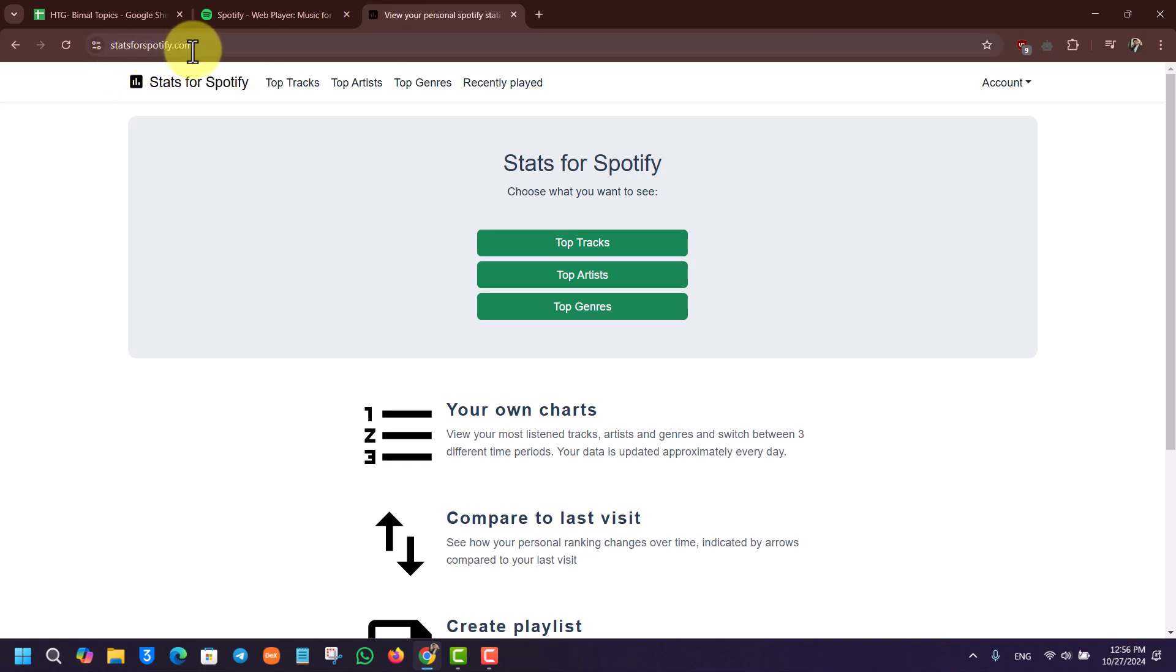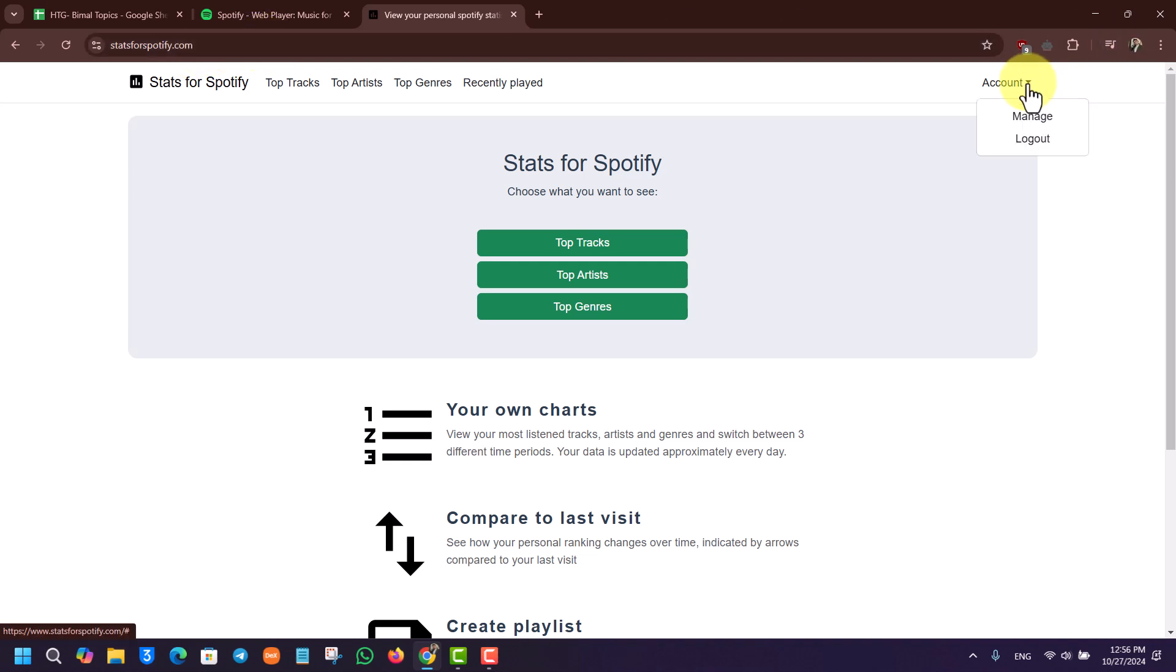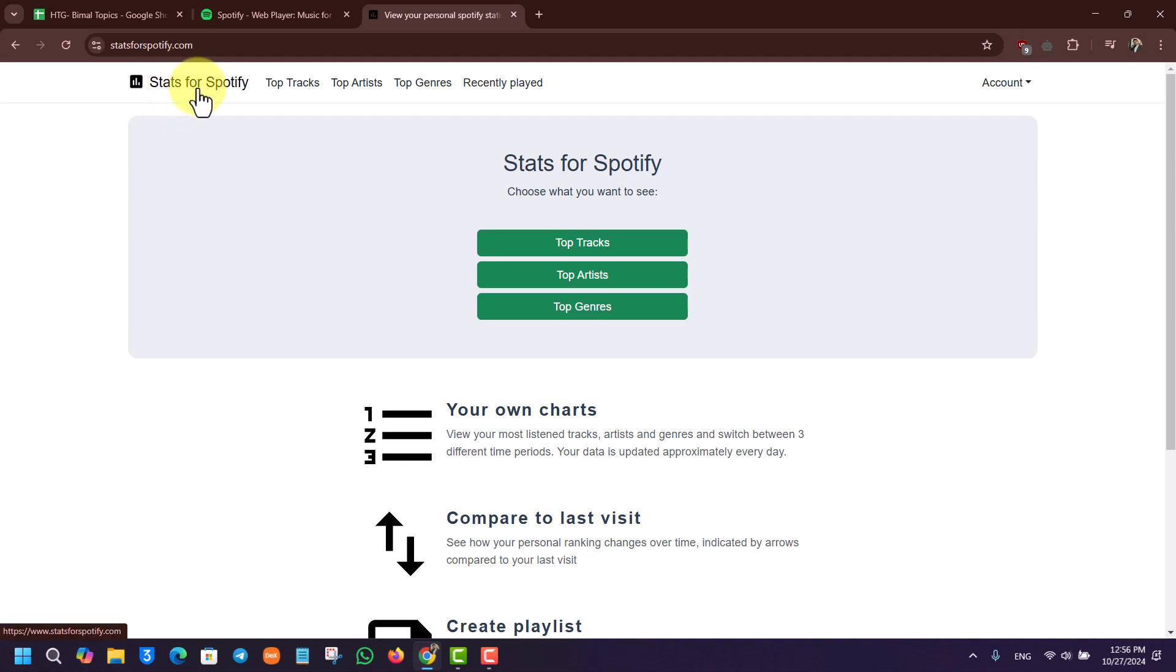So here you just have to log into your Spotify account. In my case I've already done that. And once you log into Stats for Spotify, you can see this option that says recently played.